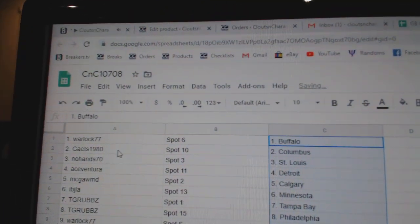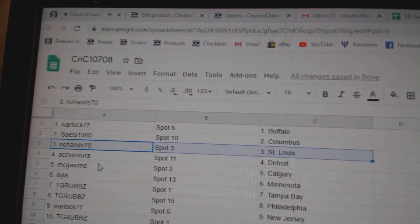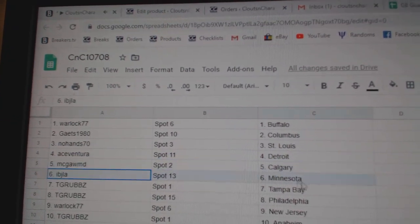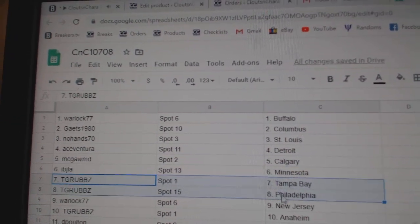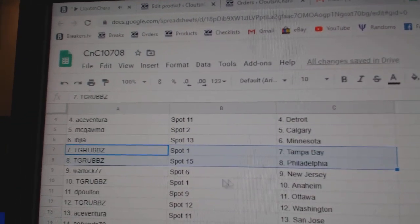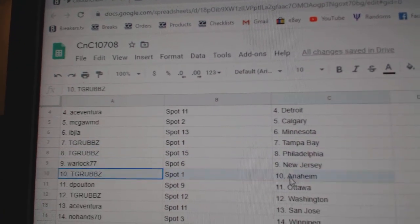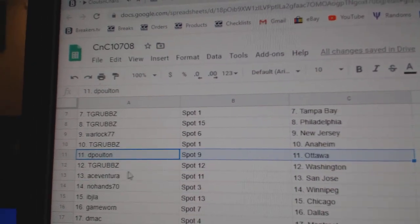Warlock's got Buffalo, Gates has Columbus, no hands St. Louis, Ace Ventura Detroit. McGomb's got Calgary, IBJ Minnesota, TGR's got Tampa, Philly. Warlock New Jersey, TGR Anaheim, DP's got Ottawa.